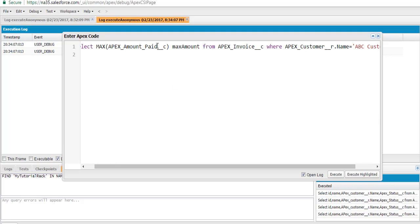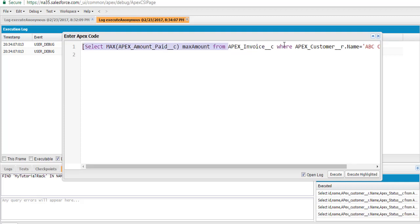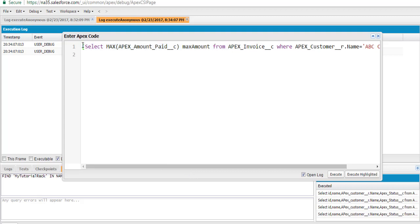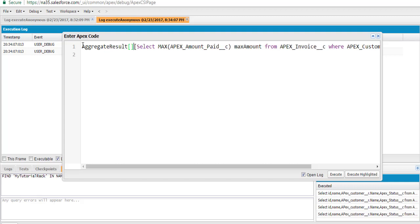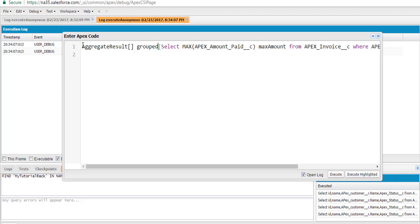So what we're doing is calculating the maximum value for this particular field, named as max_amount, from the Apex Invoice table. The result of this query is going to be a list of aggregate results — that's the output type. It's going to be an aggregate result and it's a list, and we'll call the list grouped_results.